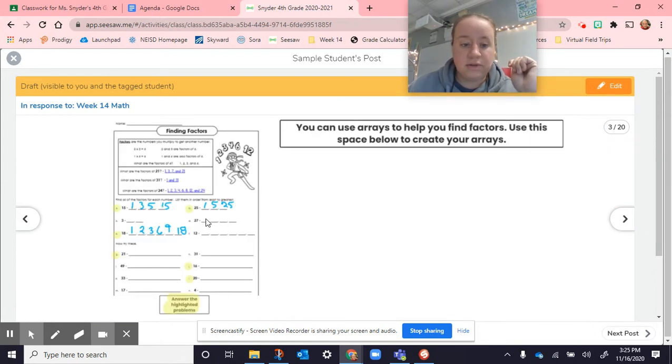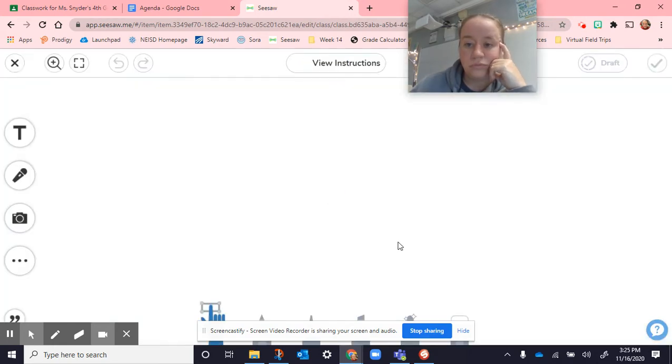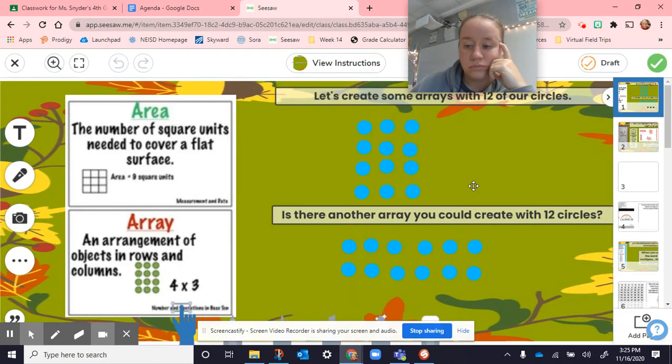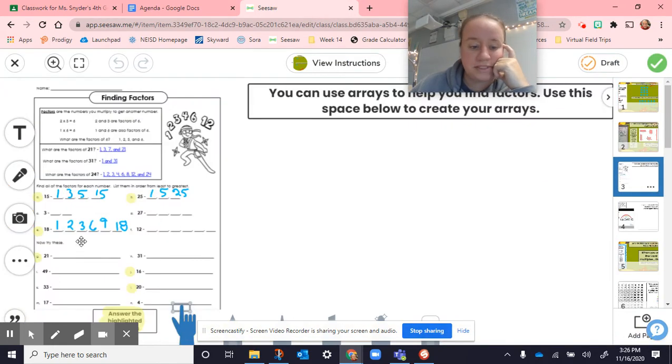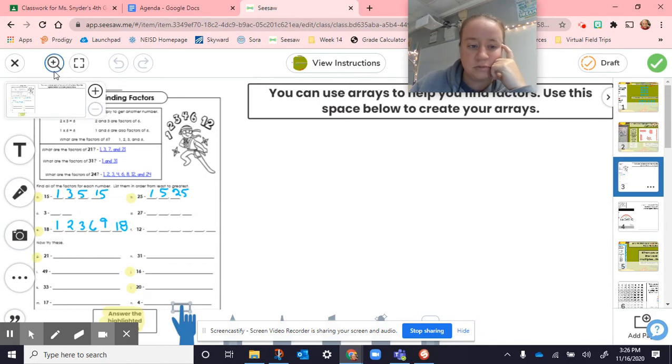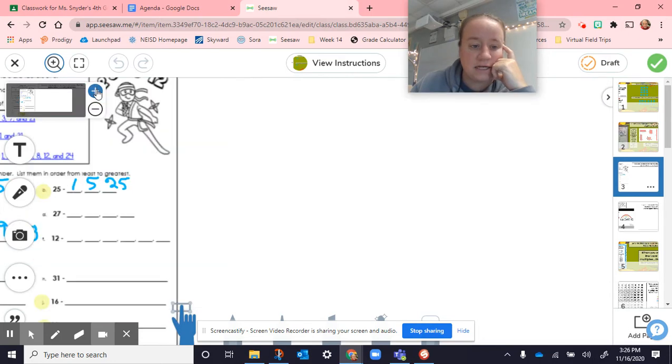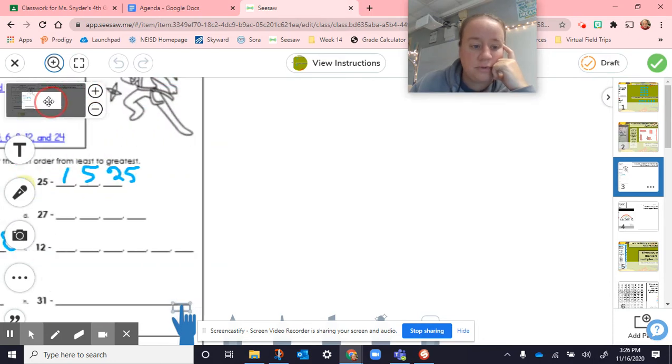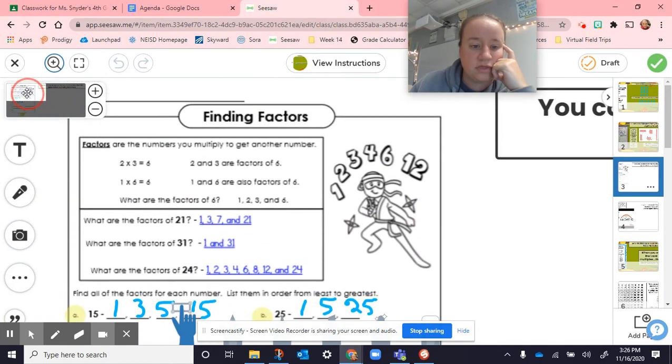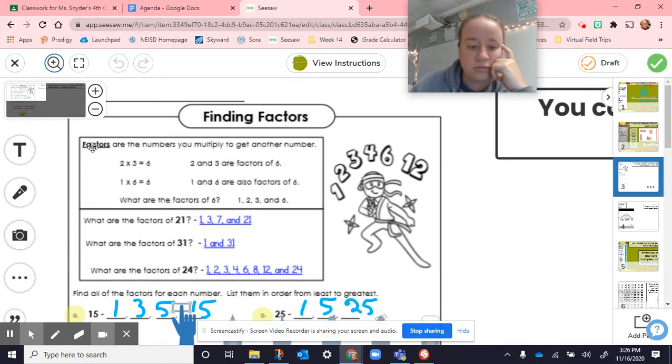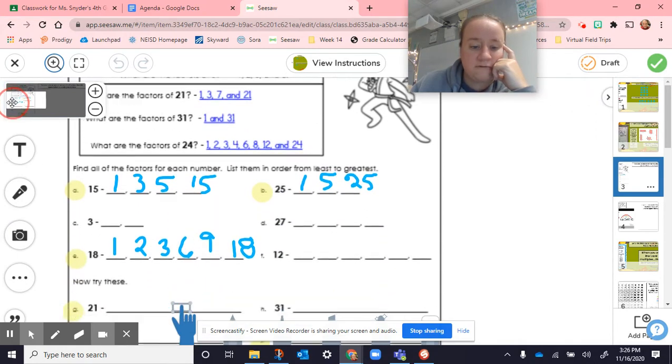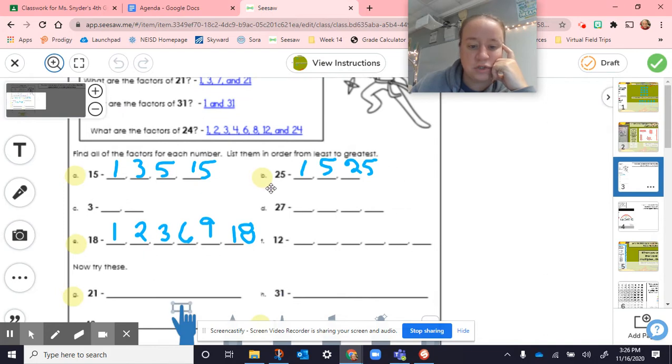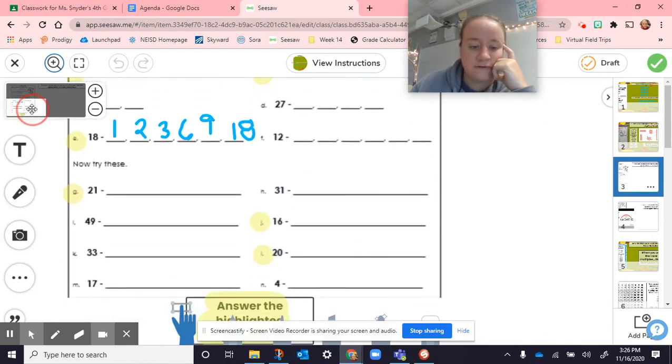On this page here, we did the highlighted problem. This space right here was just if you wanted to keep making the arrays to find them. But everybody was doing pretty good with the multiplication chart. So here's a review of what we did. We went and found the factors for 15, 25, and 18. And students needed to finish the remaining for 21, 16, and 20.